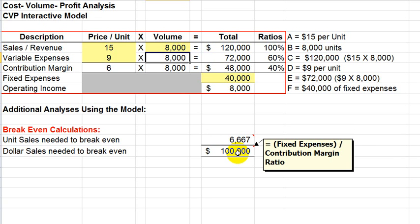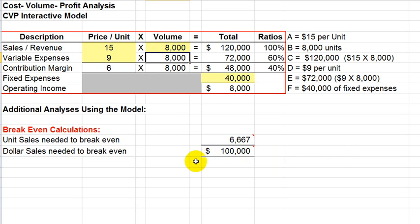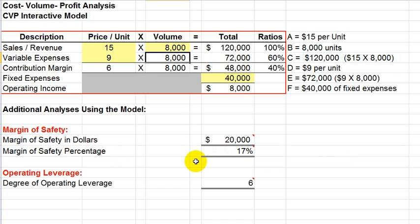Similarly, the dollars of sales that are needed for break-even, very similar to our previous calculation, if we take the fixed expenses of $40,000 and divide by the contribution margin ratio of 40%, in this case, we would get $100,000. So, with $100,000 of sales, we will break-even. If we drop below the $100,000, we will start to lose money.